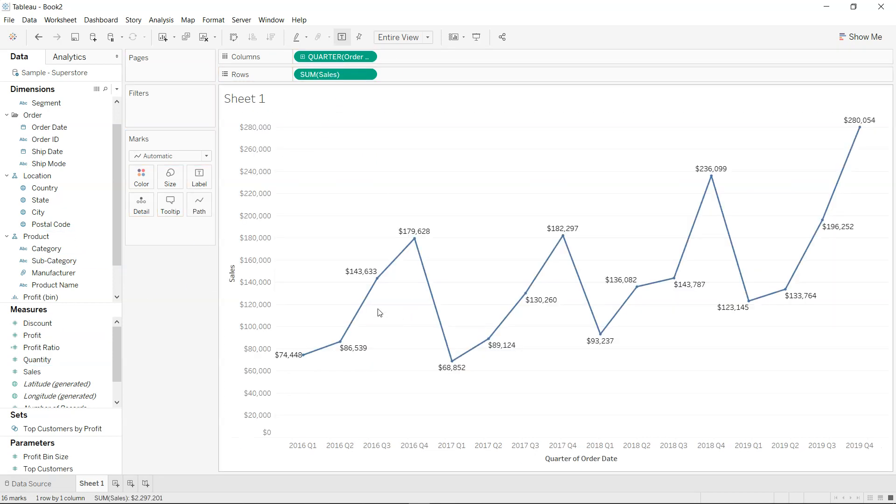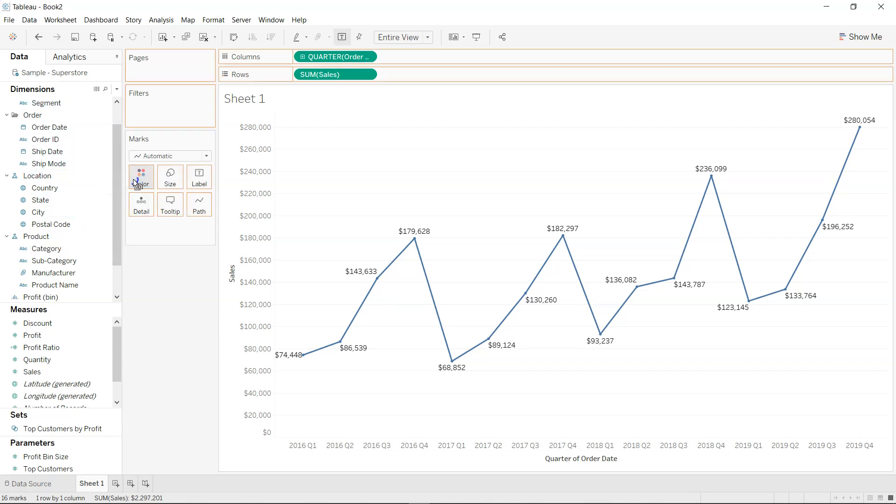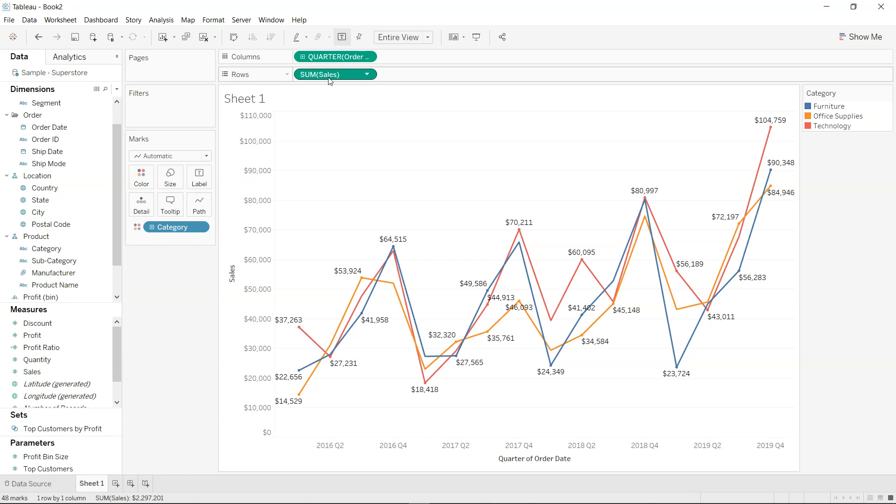So we have sum of sales over here, and if you introduce the category over here on the color you will see that it is now showing the value for the category. But what we have lost is the total line or the total value of the sum of sales as part of the comparison.